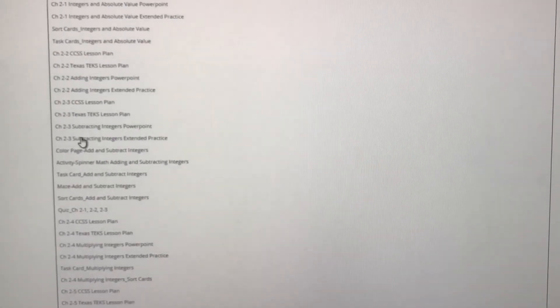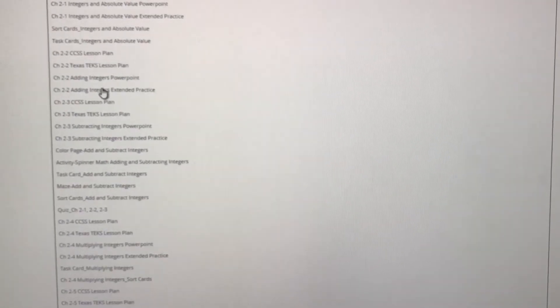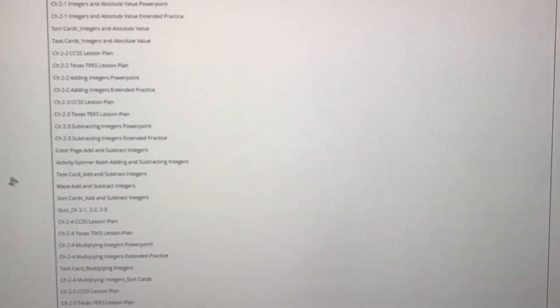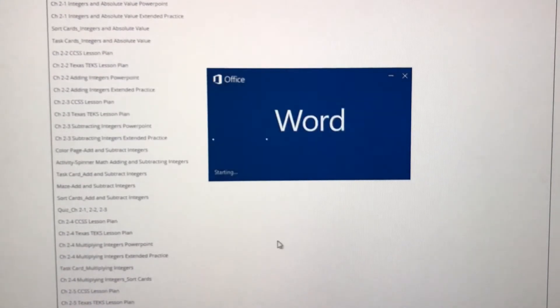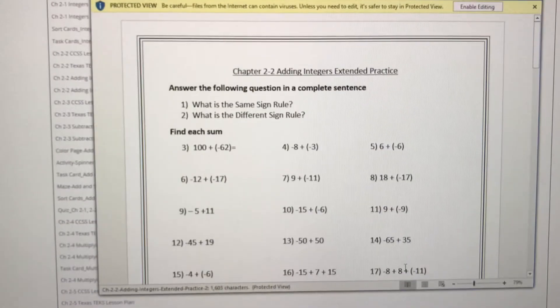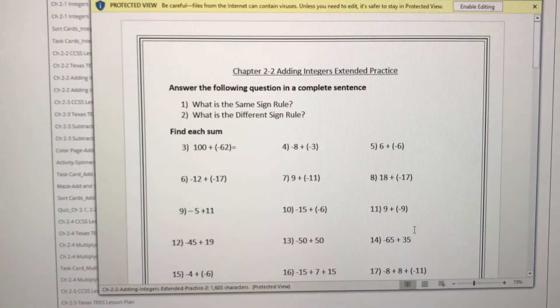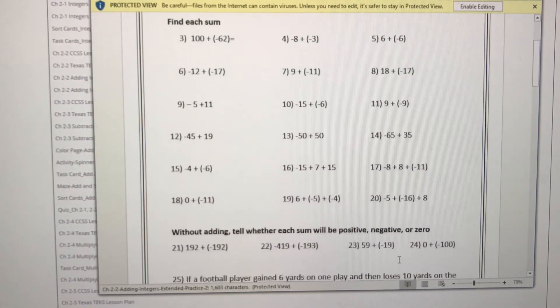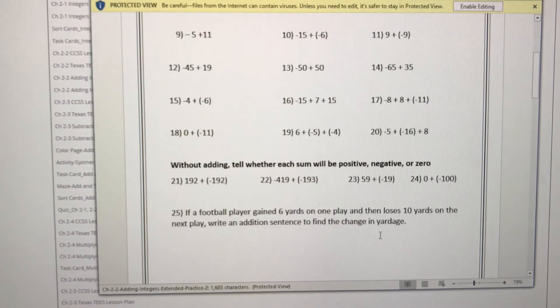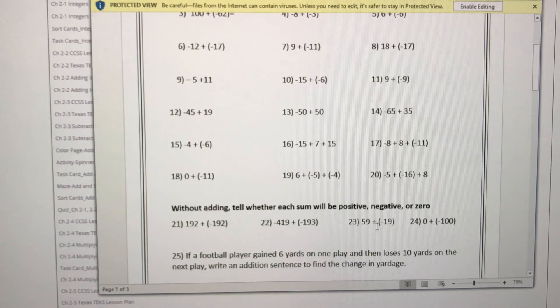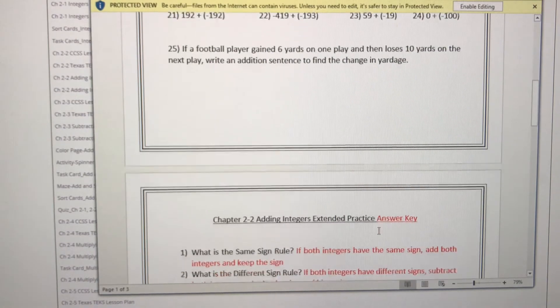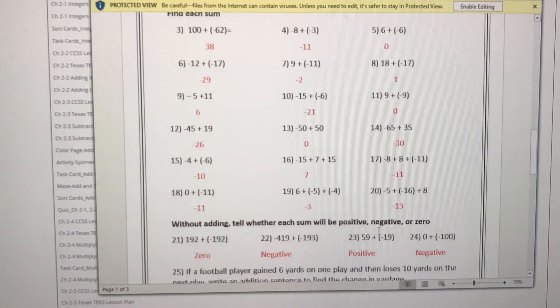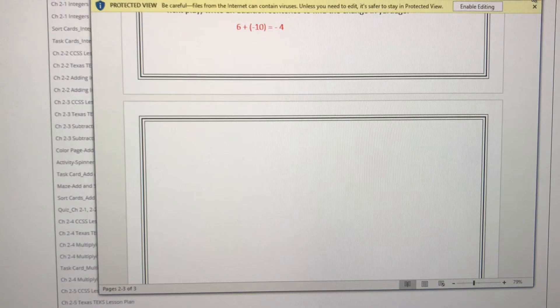We also have extended practice problems. This is great for homework, for anything you need to practice. We have 25 problems on this particular concept and, of course, there's an answer key.